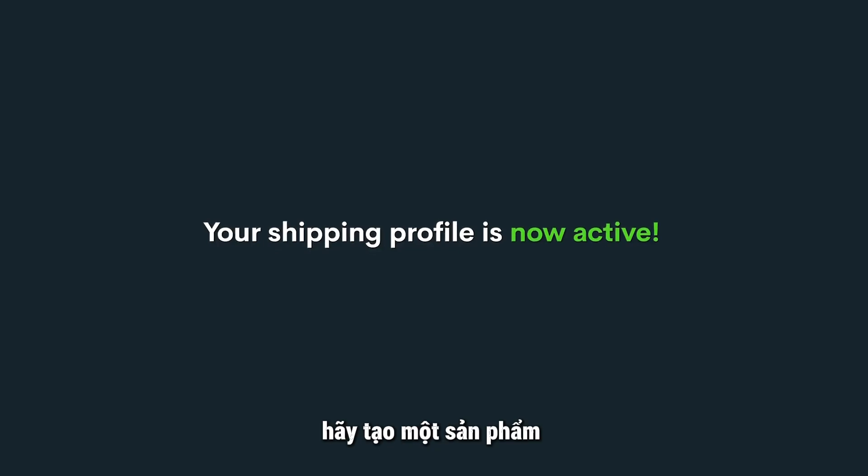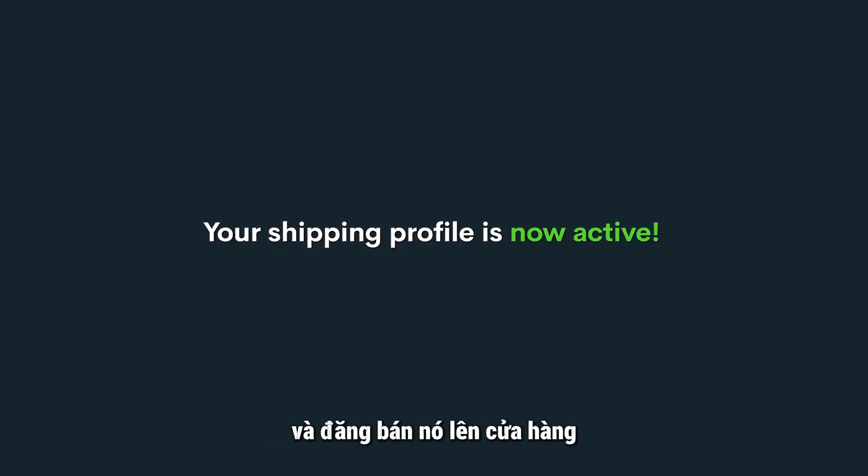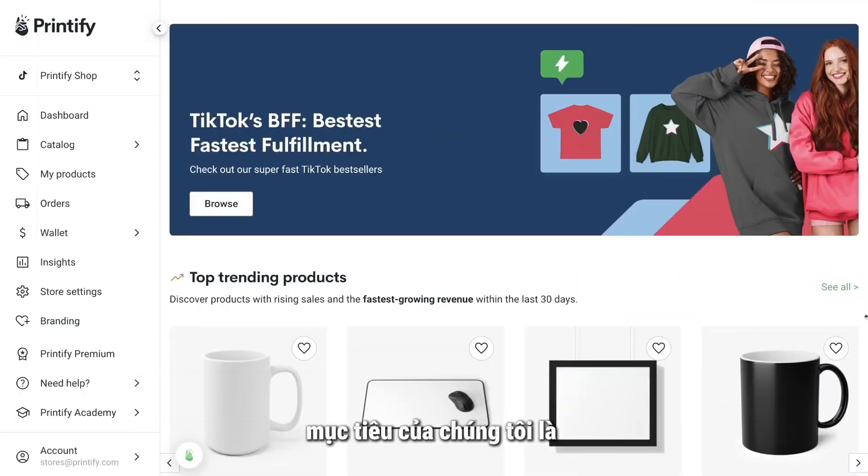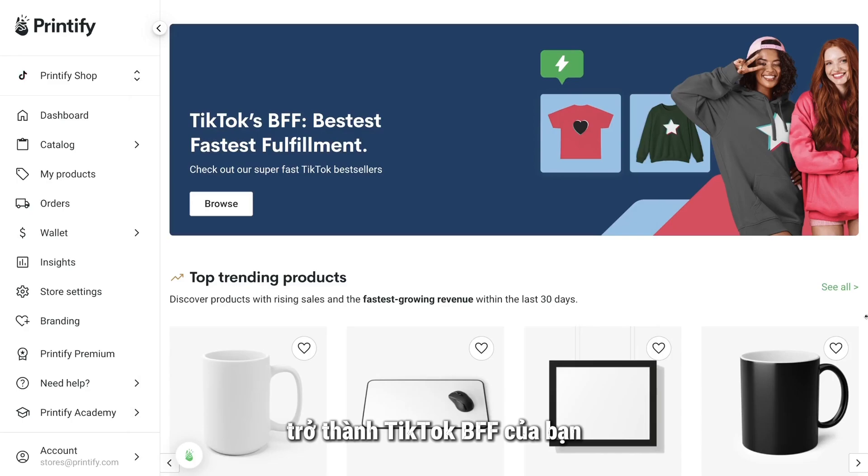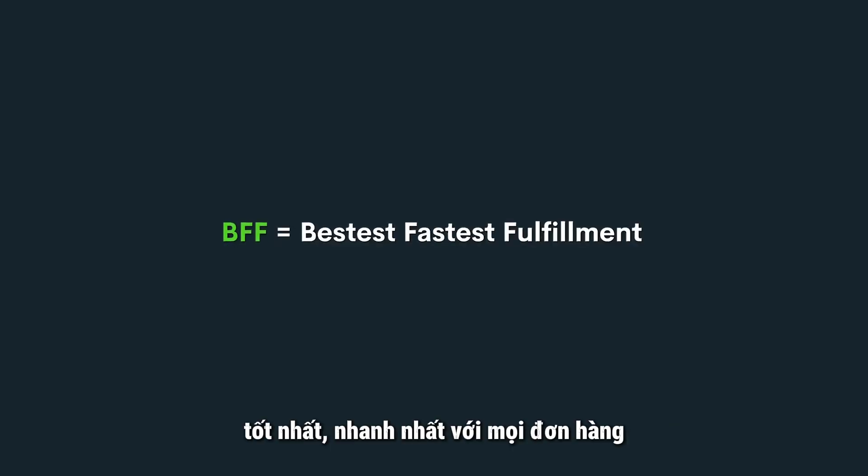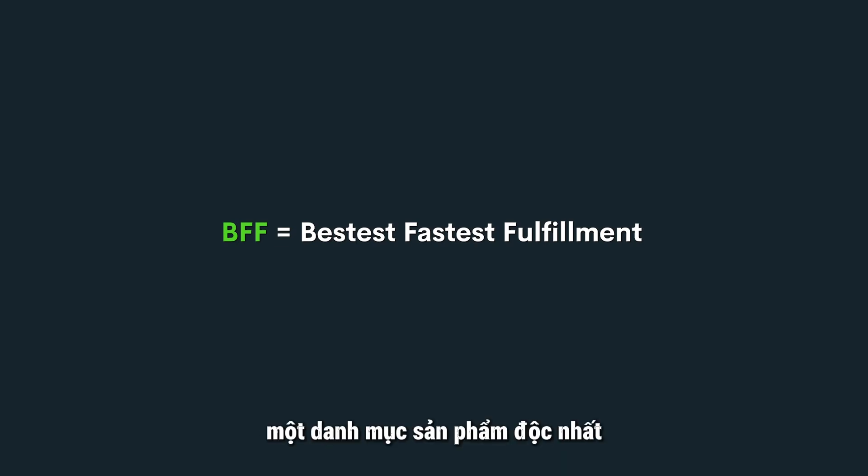Now, let's quickly create a product from our TikTok Ready catalog and publish it to our store. With the largest on-demand catalog in the world, our goal is to be your TikTok BFF. And by BFF, we mean offering you the bestest, fastest fulfillment with every order. That's why we've created a unique category of products curated especially for TikTok.